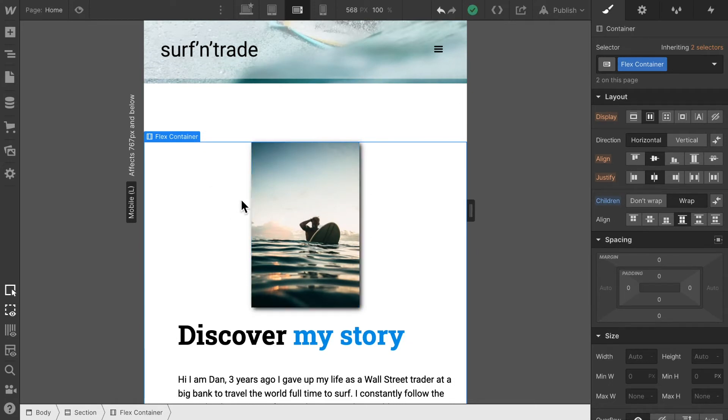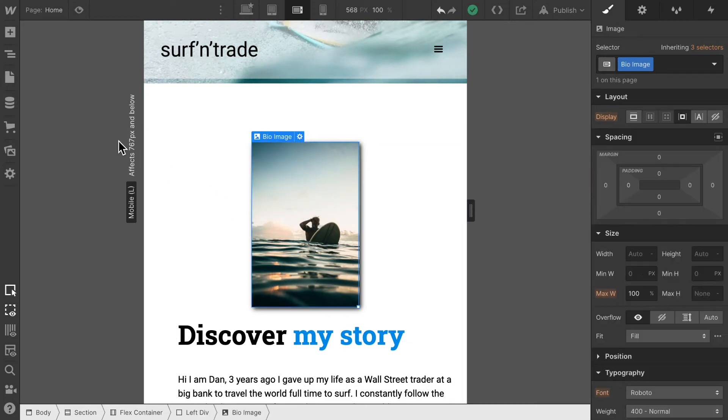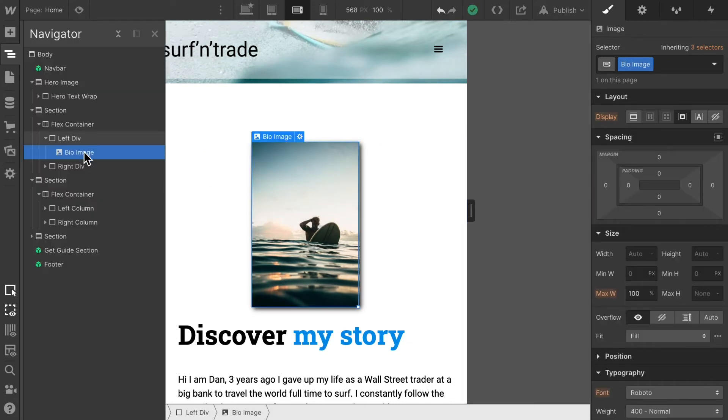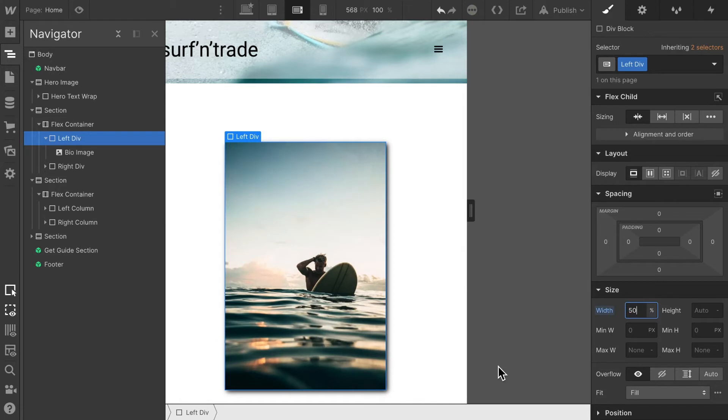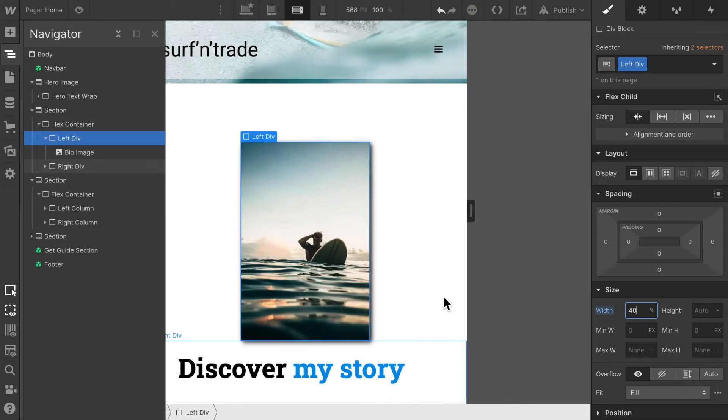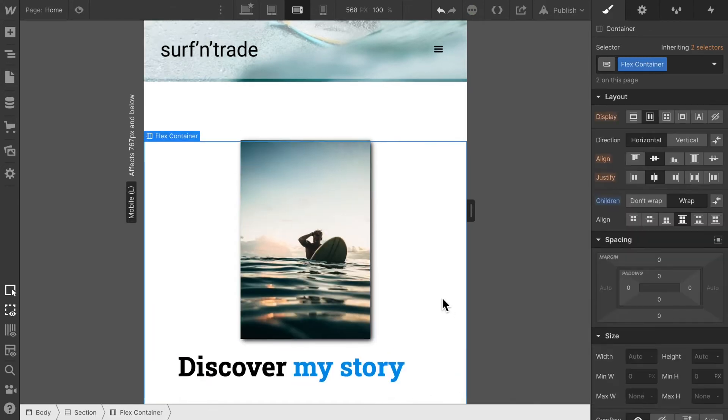And maybe we can increase the size of this image slightly. In order to do so, I'm going to select the left div and increase this width to let's say 50%, there we go. Maybe a bit too big, 40%. There we go.